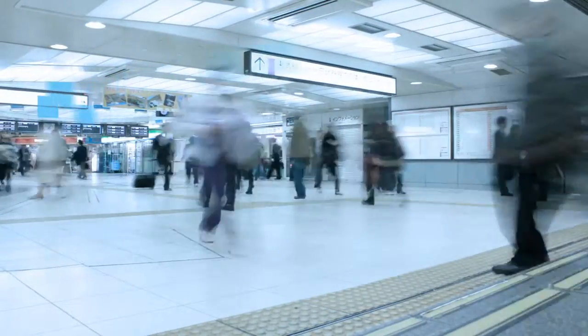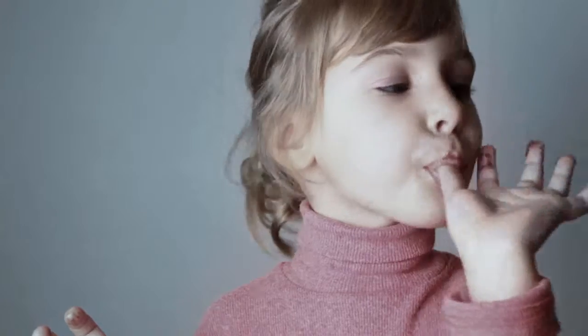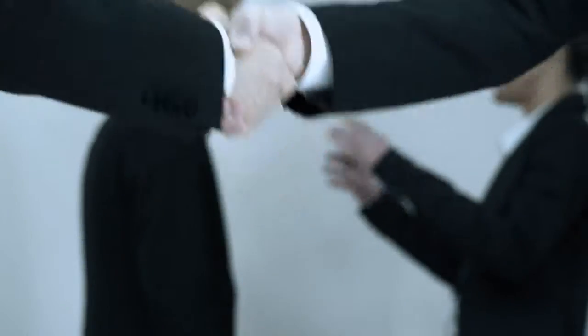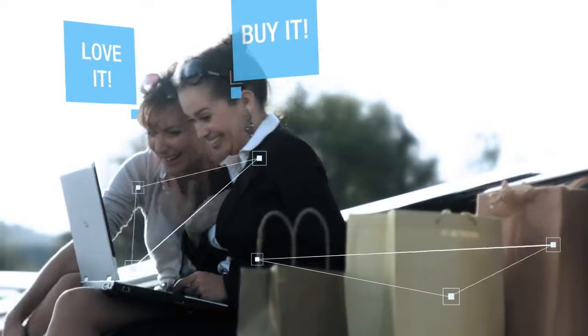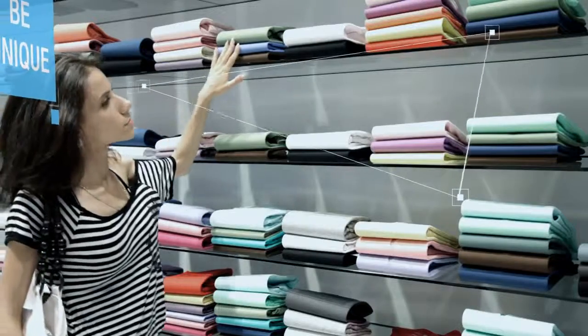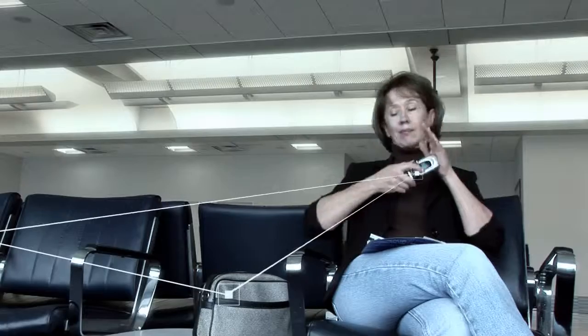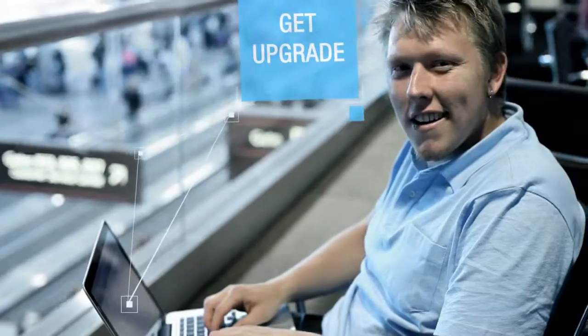Imagine a world in which this is possible, in which these insights are right at your fingertips. A world in which you could explore wants and needs, where you could easily pick out patterns and take action in real time.